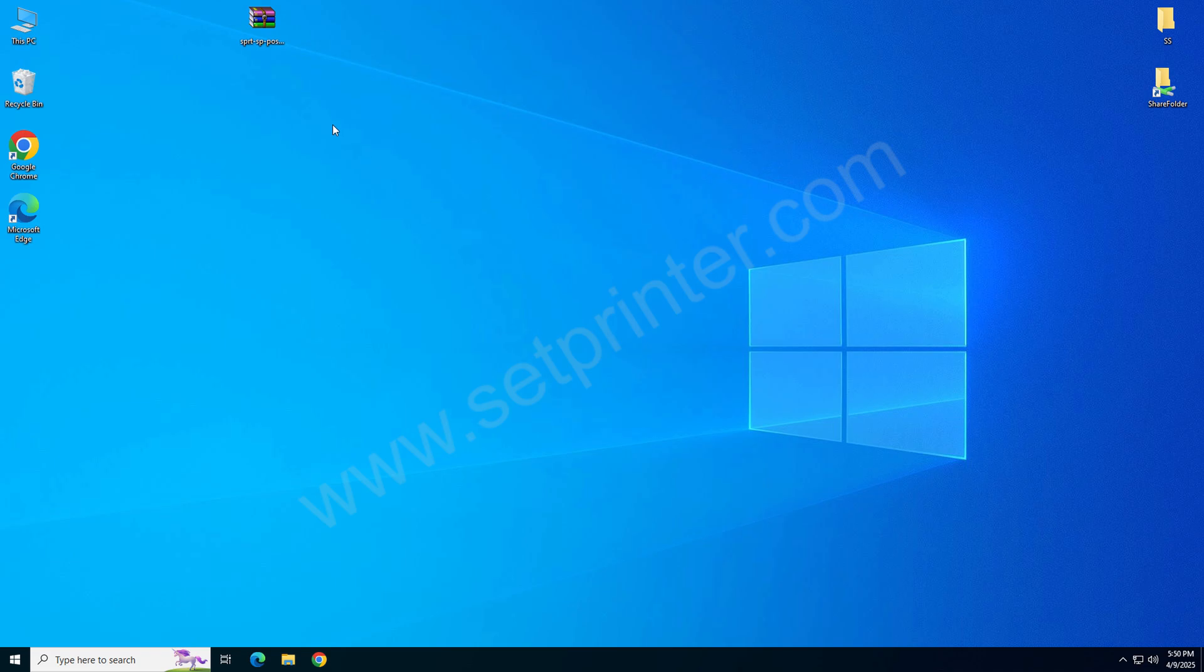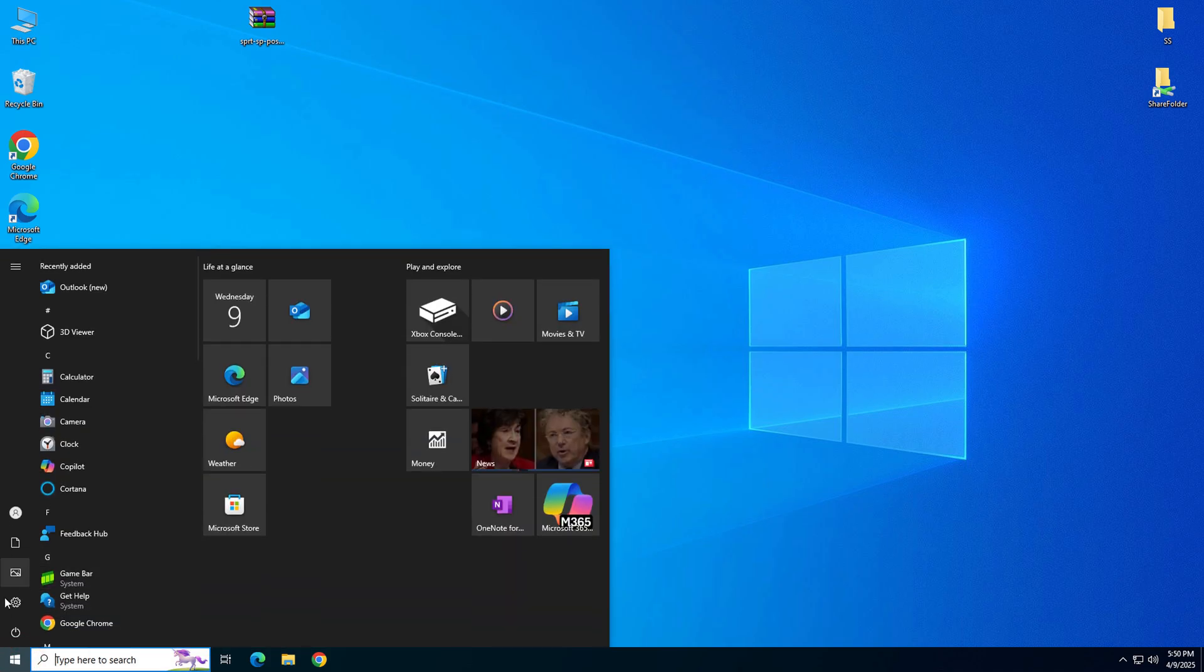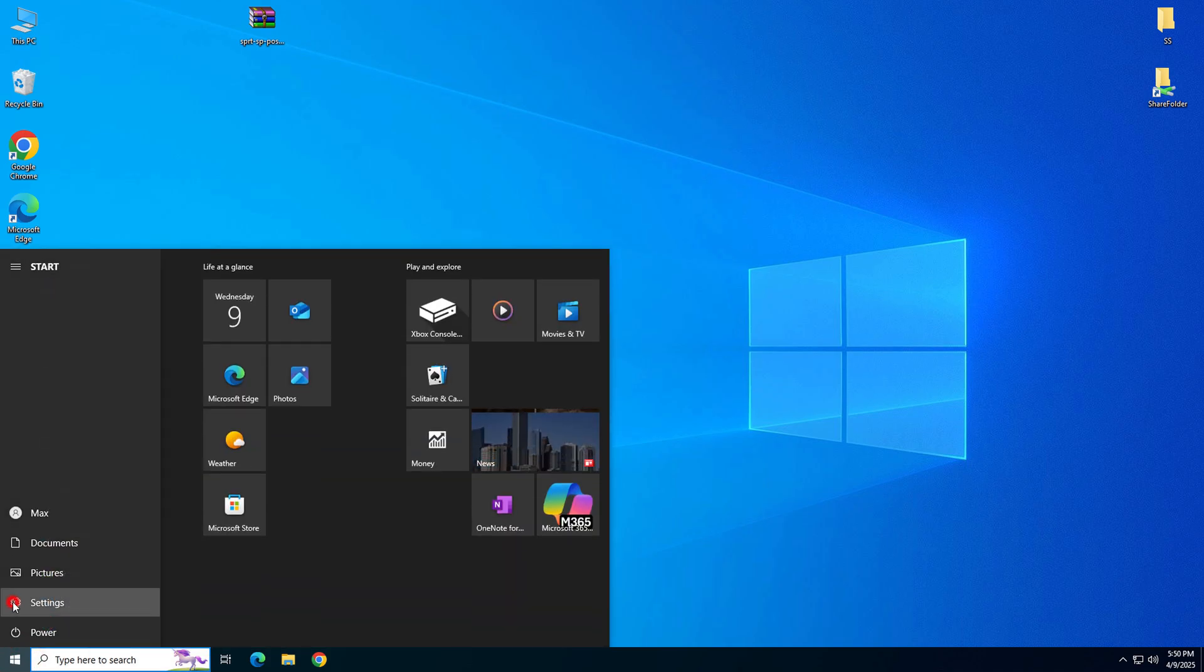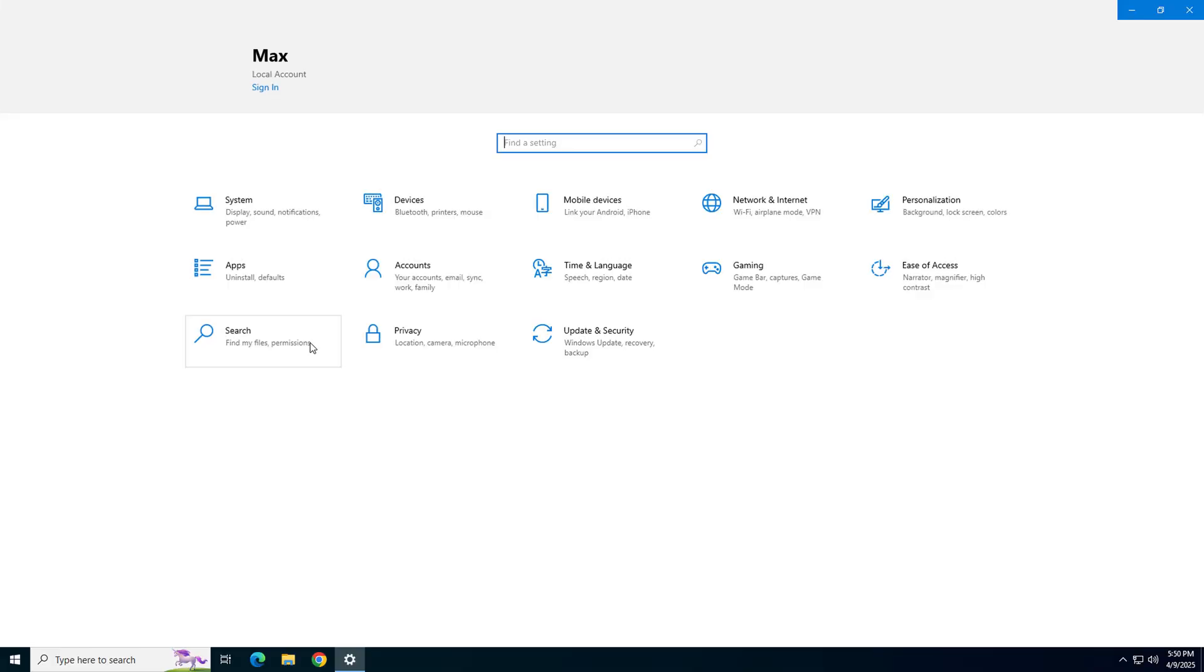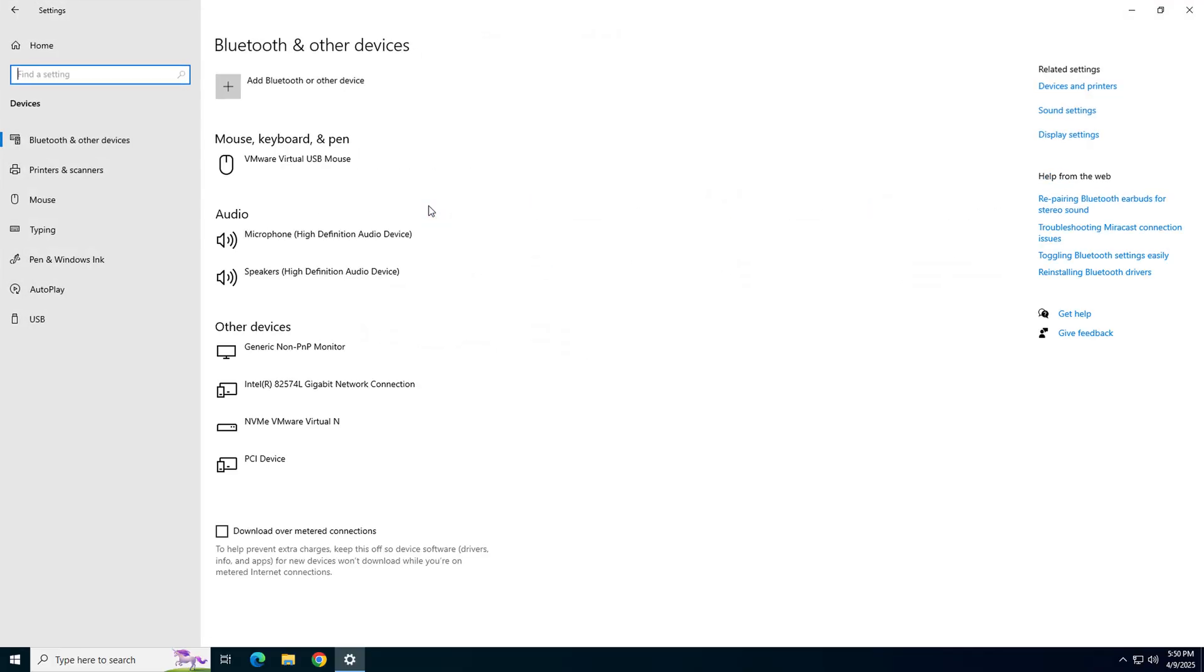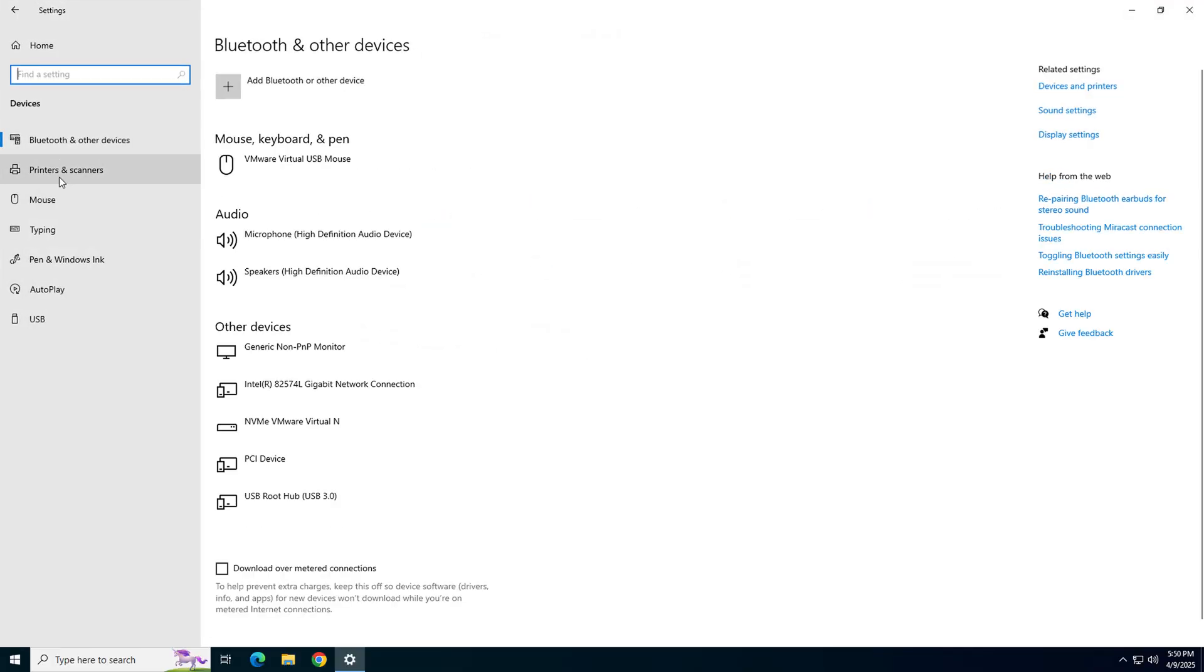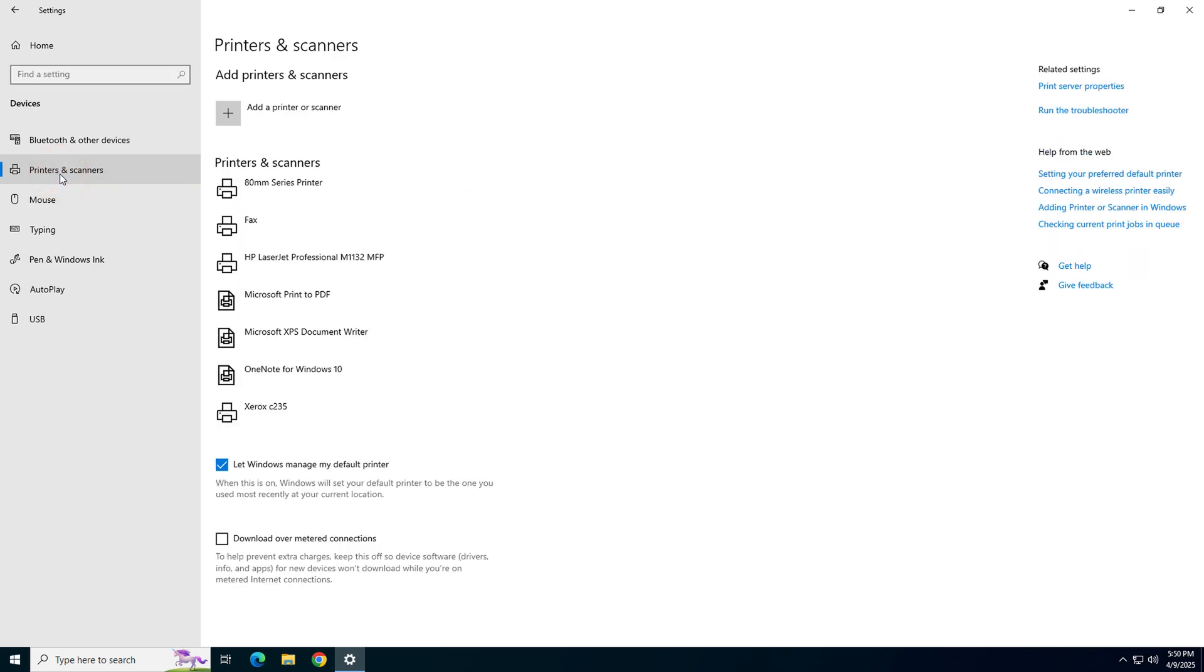To check whether your printer has been installed or not, click on Start Menu, then click on Settings, and then click on Devices. Click on the printer and scanner from the left side pane.